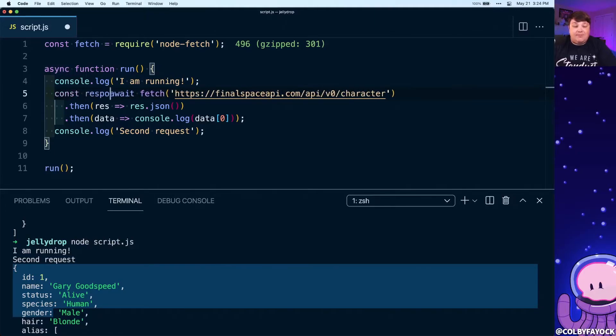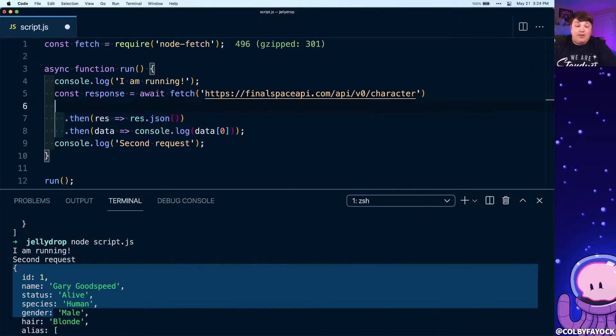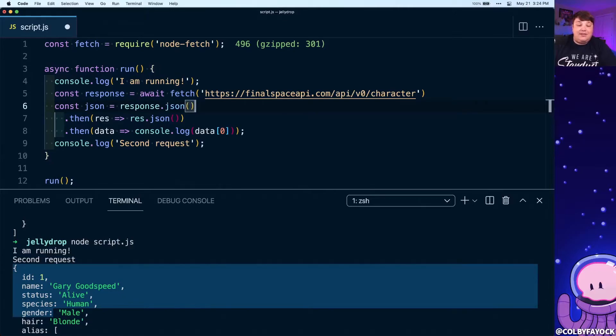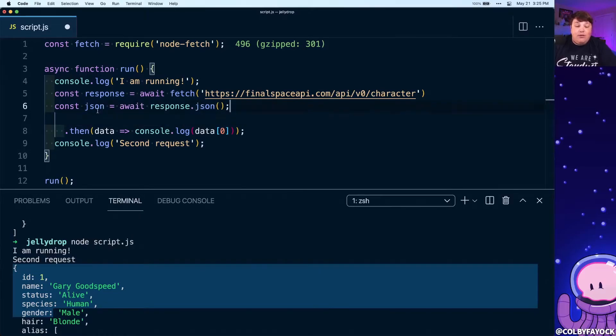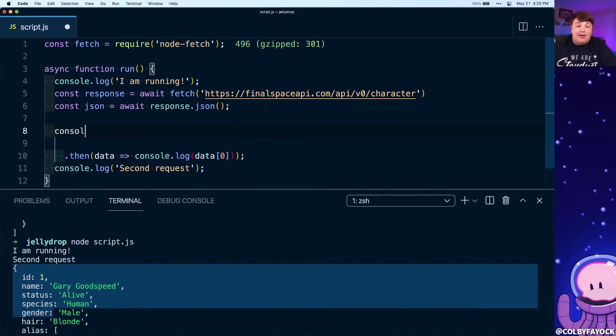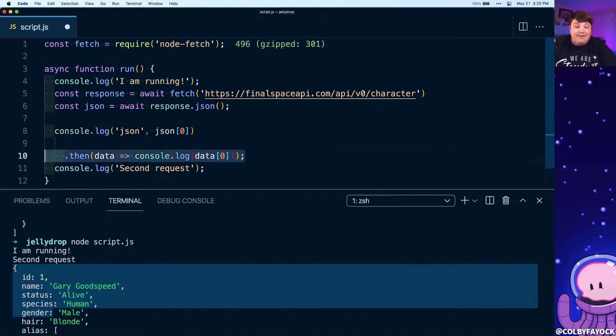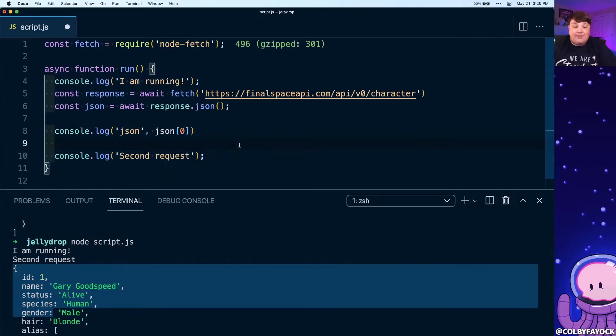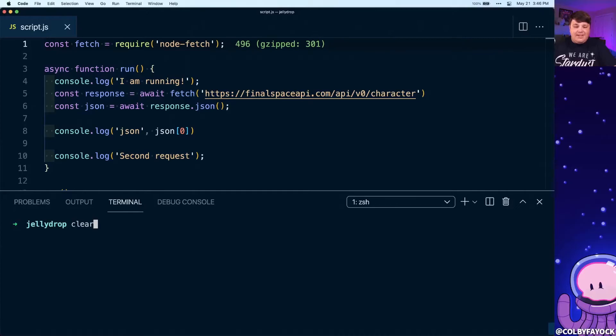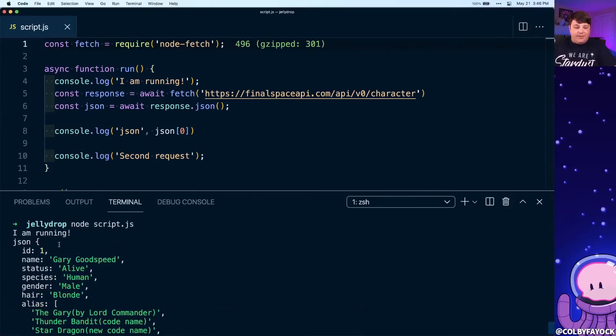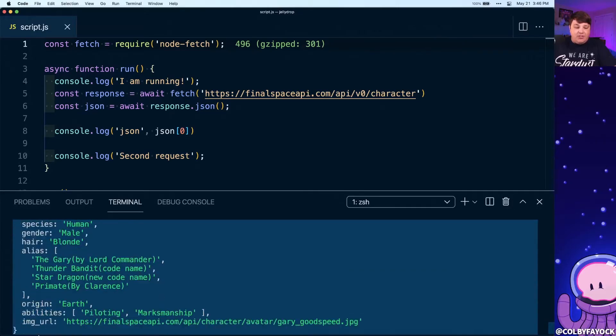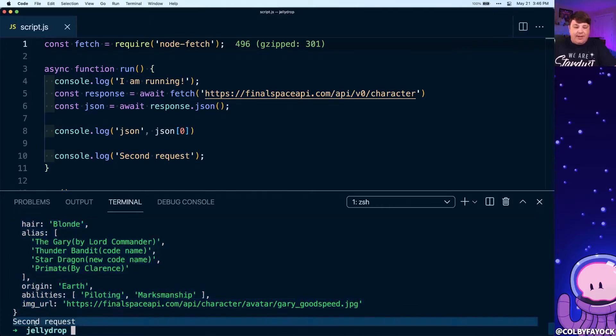We can say that we want our constant response to equal this fetch command. Instead of running these in the chain, we're gonna say constant JSON equals response.json(), where we actually need to await that as well because it'll return a promise. Then finally, we're going to console log out our JSON, the first item inside of there, just like that other console log statement. Then finally, we're gonna console log out that second request. We can see that when we run it, we first get 'I am running,' we get our JSON data, and we get our second request.